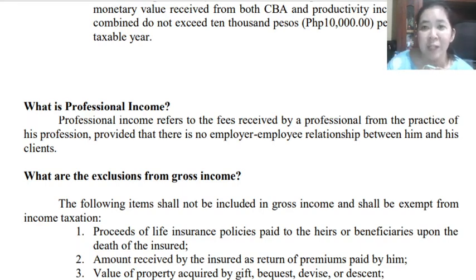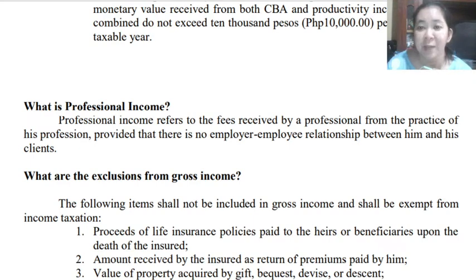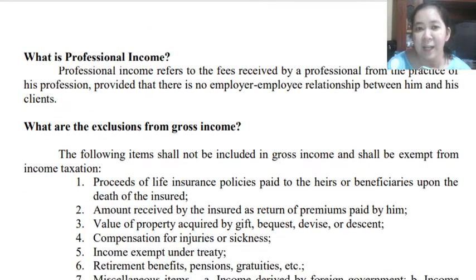An example of professional income is income gained by an accountant by providing his or her services to clients, or in the example of a lawyer rendering his service to his clients, or doctors and others. Those are the different examples of professional income.